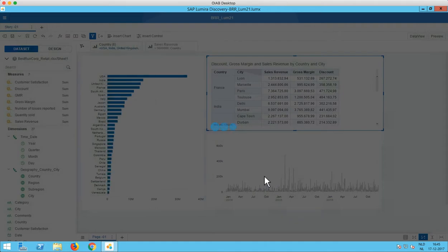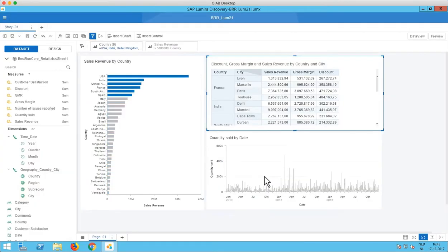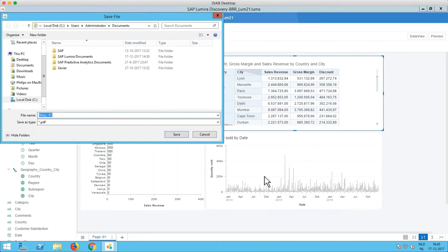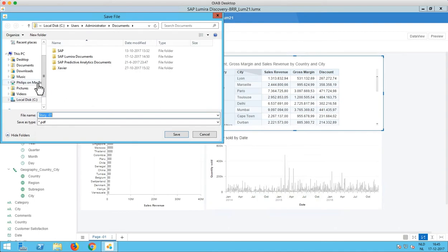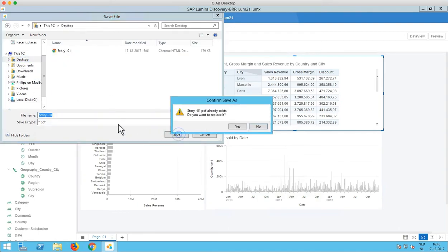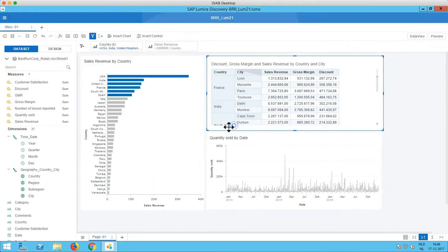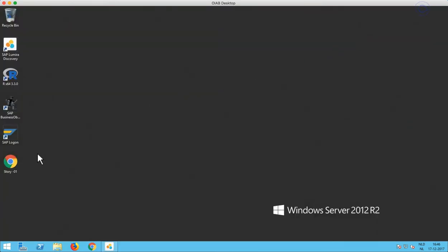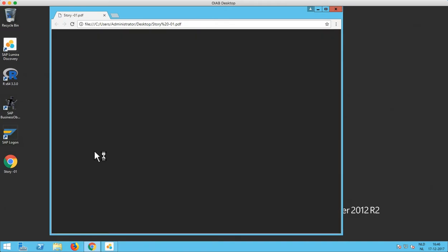So what now will happen is that we not only see a screenshot of the story that we have on the screen right now but we will also see in the PDF an additional page that is made up of the total crosstab. So not only the part that we see but all the values. So let's open that PDF to see how that looks like.